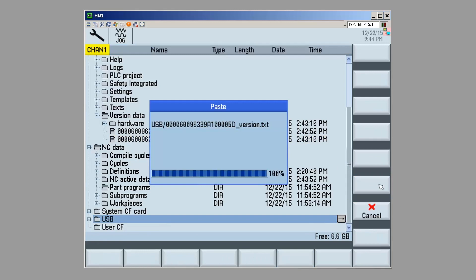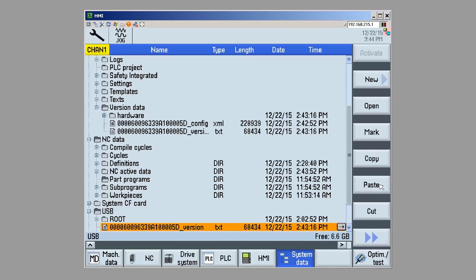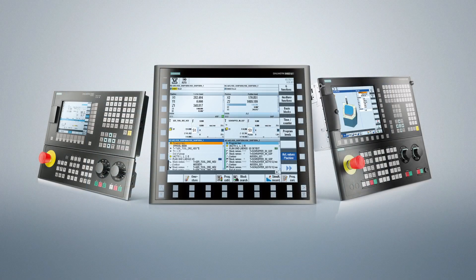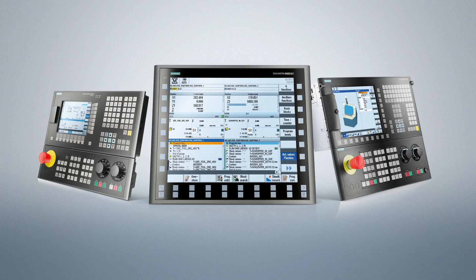My hardware version information has now been saved as a text file on my USB drive. Now, you can communicate this information to your OEM, or to help diagnose some of the issues, maybe between different machines, or to make sure your machine is exactly where it should be. Thank you for viewing this, and I hope you can join us for another session introducing you to all the different functions of the Siemens numeric CNC control.